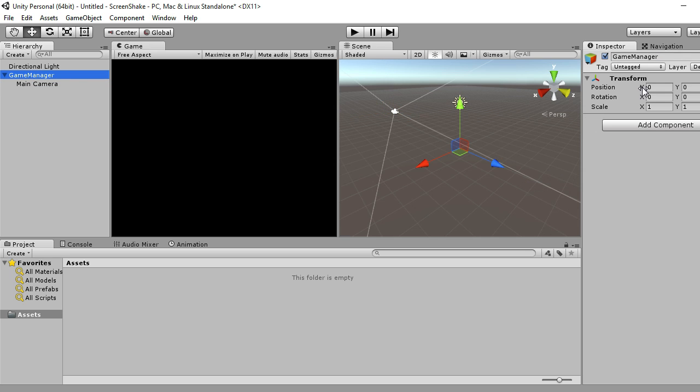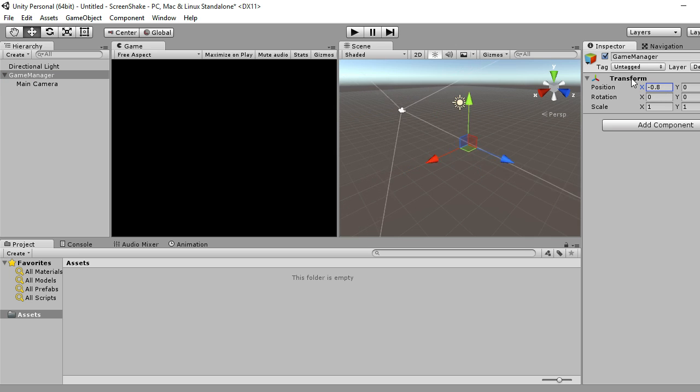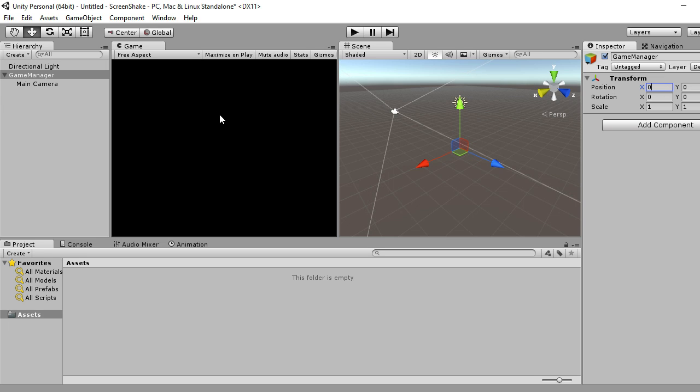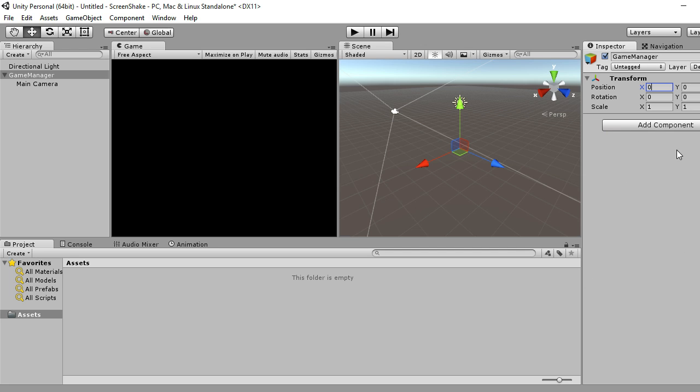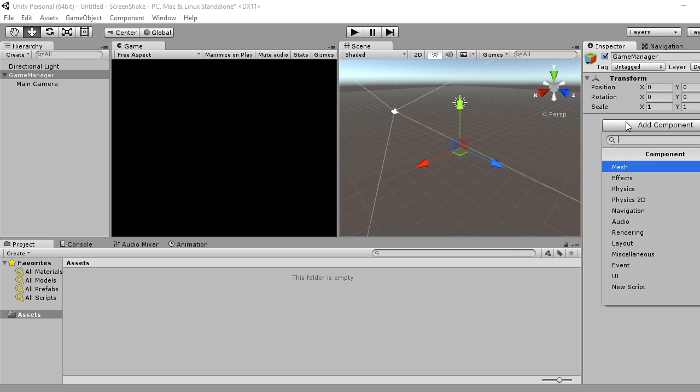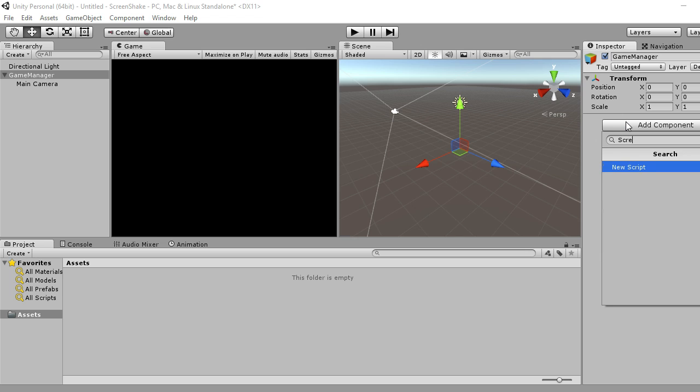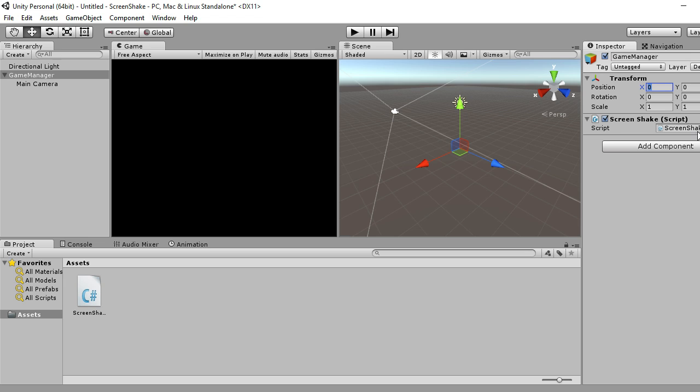This means that basically whatever value this gets changed to will change the camera's positions as well. So I'm just going to leave that at zero for now. We're going to be attaching our screen shake to our game manager and not to our camera. Our game manager also I'd normally put in my options and menu scripts and stuff like that there. So I'm going to create a screen shake C# script. Let's open that up.